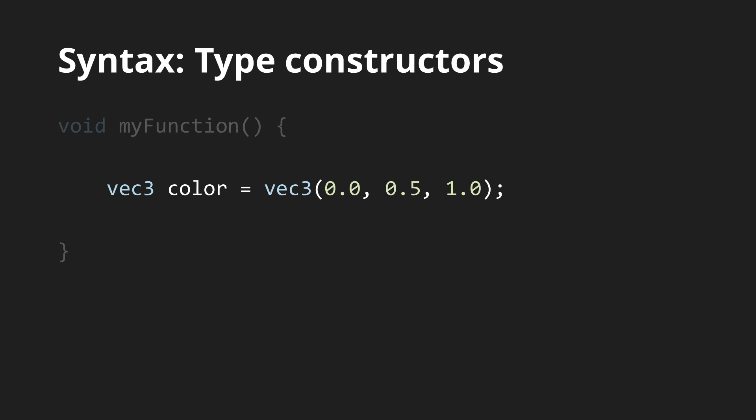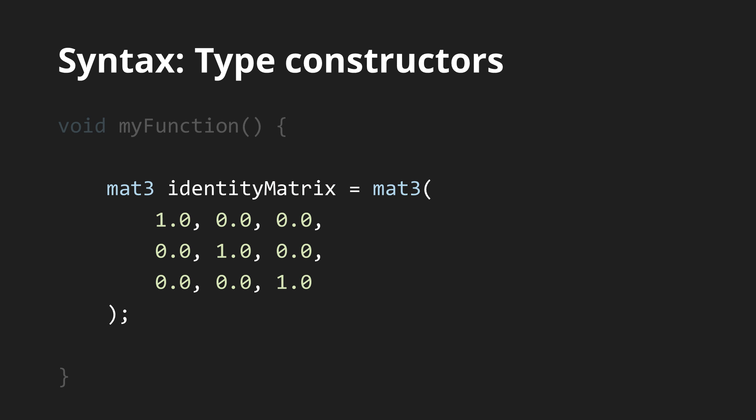This is the initialization of a vector. For matrices, it is very similar. Here I would like to note that white spaces and new lines do not matter. However, these constructors are much more flexible.